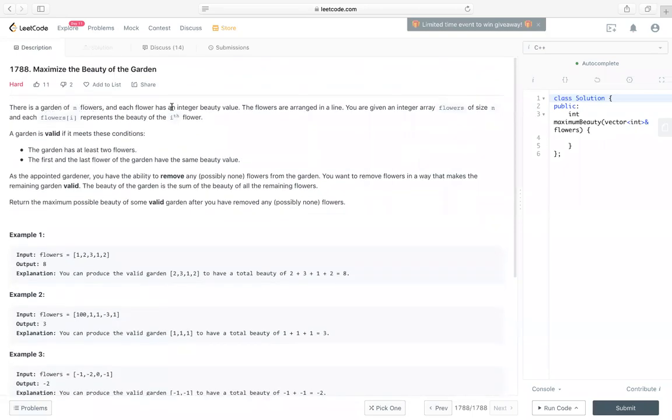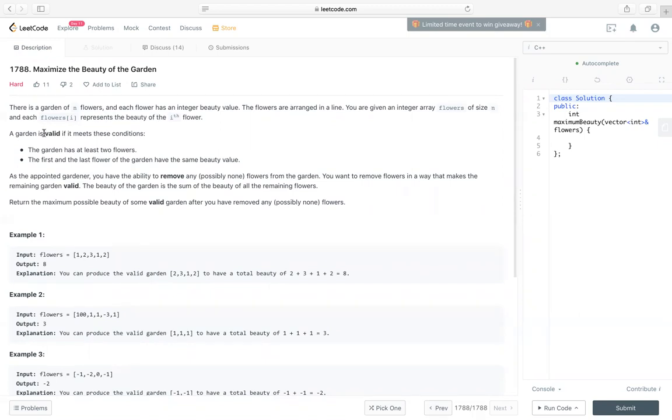It's a garden of n flowers, and each flower has an integer beauty value. Flowers are arranged in a line. We are given an integer array flowers of size n, and each flowers[i] represents the beauty of the i-th flower. Note, a garden is valid if it meets two conditions: First, the garden has at least two flowers. Second, the first and the last flower of the garden have the same beauty value.